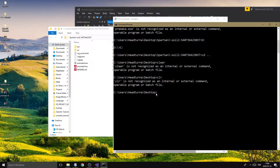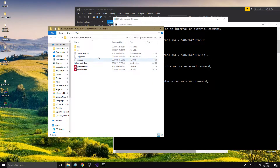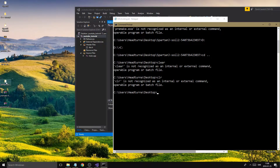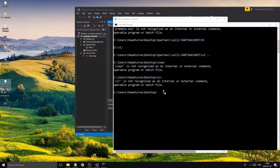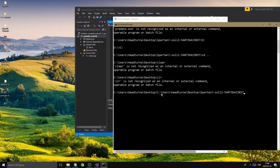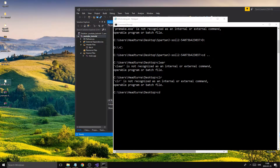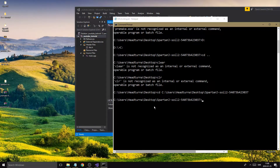If you have your files on the desktop there's no issue, but if they're in Downloads or elsewhere, you need to use the CD command — change directory — followed by a space, then drag the folder path in. That will put you inside that folder, making everything in it accessible from the command prompt.